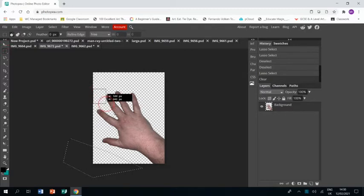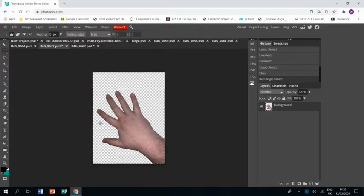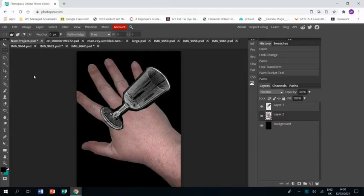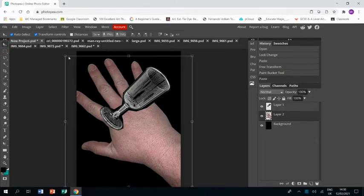Now I can use the rectangular masking tool. Control C. Control V. And there is my hand.